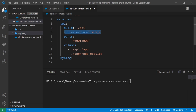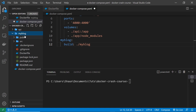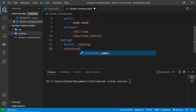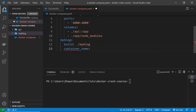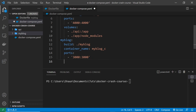Inside that service we specify the same kinds of properties as the api service above. The 'build' property is './my-blog' — the path to the folder where the Dockerfile is kept. The 'container_name' property we set to 'my_blog_c' (c for container). Then the 'ports' property maps port 3000 to 3000, so if you want to visit this React app in the browser you visit localhost port 3000.